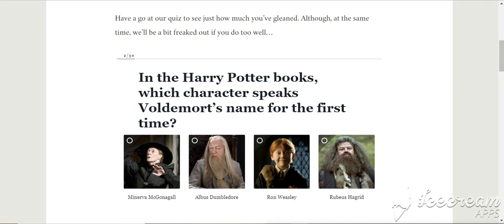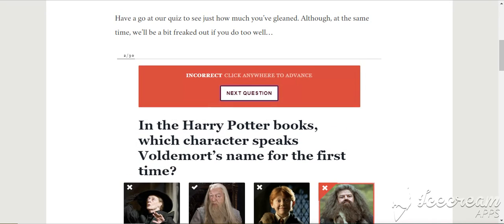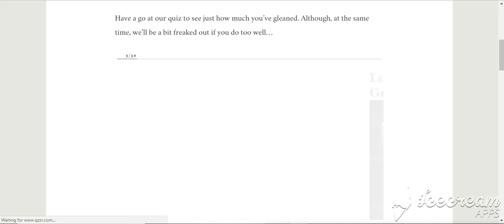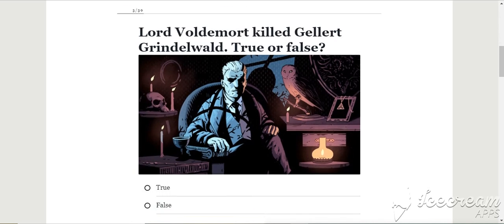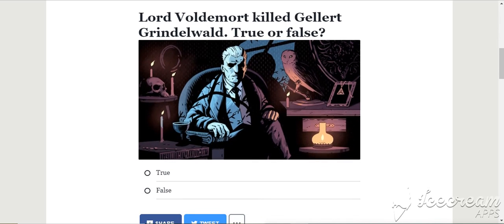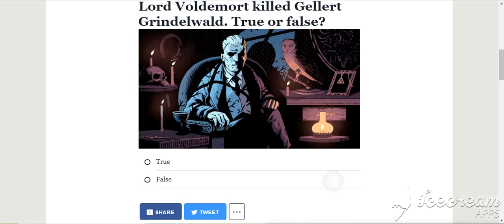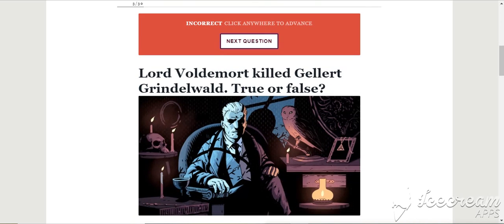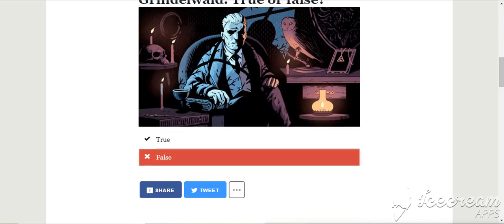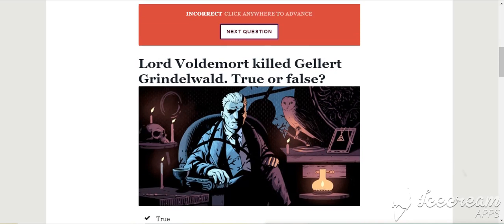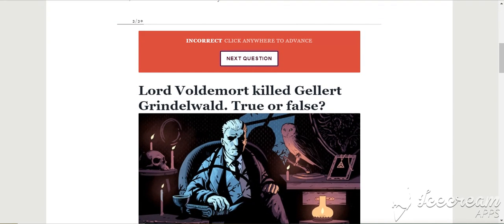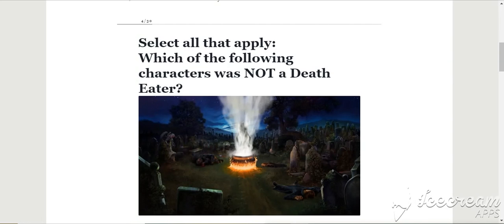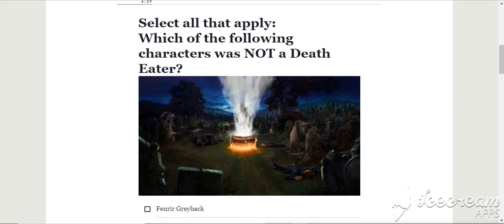In the Harry Potter books, which character speaks Voldemort's name for the first time? Hagrid. Oh no, Dumbledore. Oh no, Hagrid writes it down. That was in the books. Lord Voldemort killed Gellert Grindelwald. False. He did not. Oh! Oh yeah, he did. Because I thought in the books it wasn't stated.